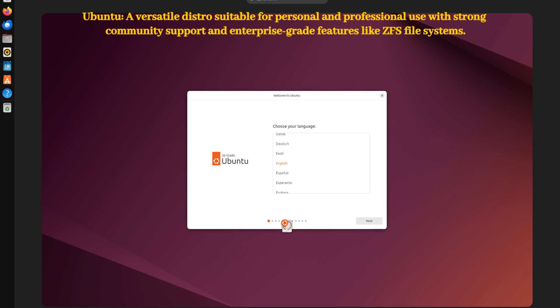With its polished GNOME desktop and regular updates, Ubuntu continues to be a top choice for personal and professional use. It supports ZFS file systems and full disk encryption and offers various flavors, including Ubuntu Studio and Kubuntu. Its large community support ensures that help is always just a click away.